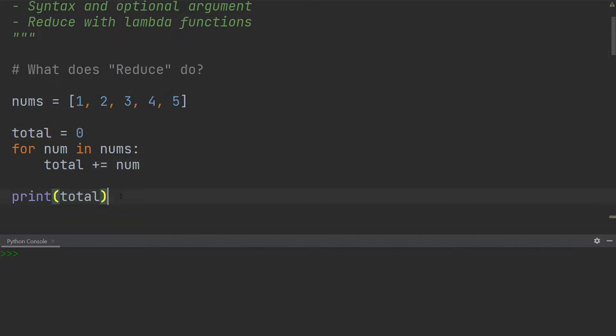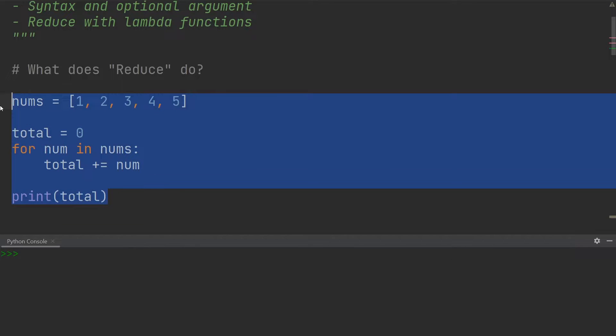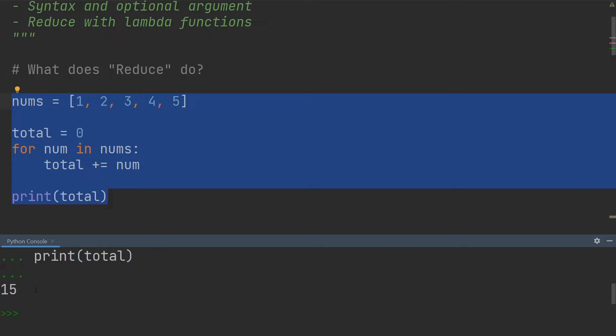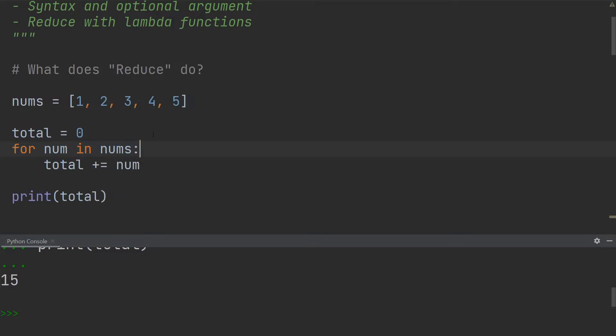And finally print out the total. So if I execute this, you can see the value down here is 15 in the console output, and that is exactly the sum of the numbers in the list.